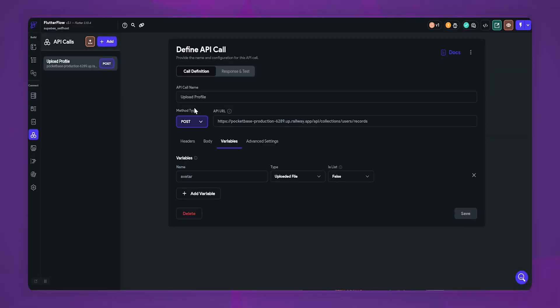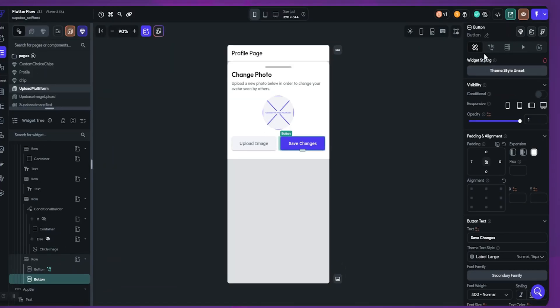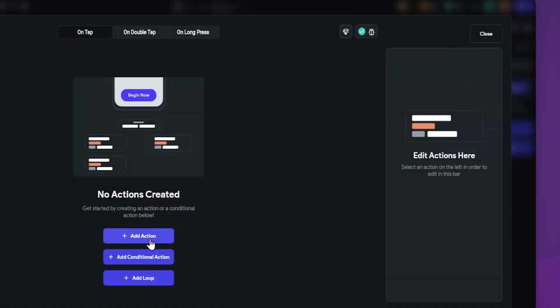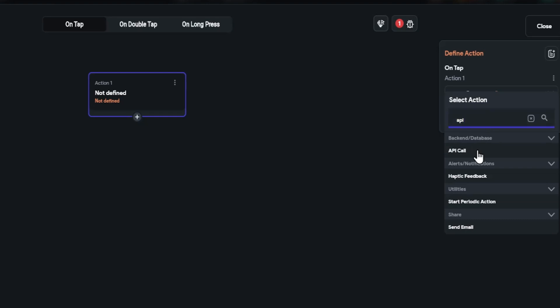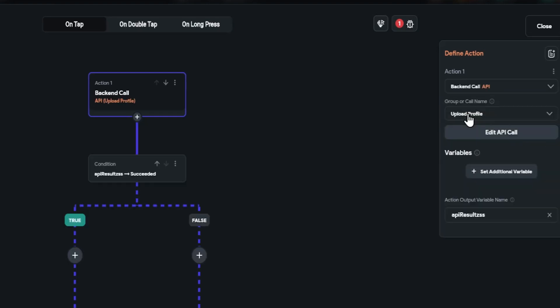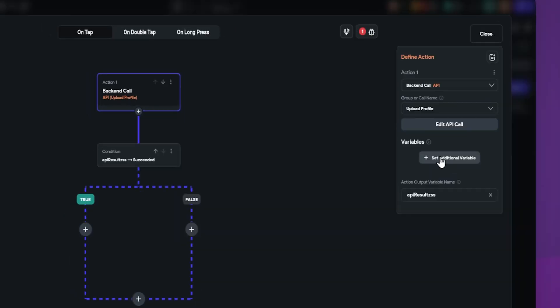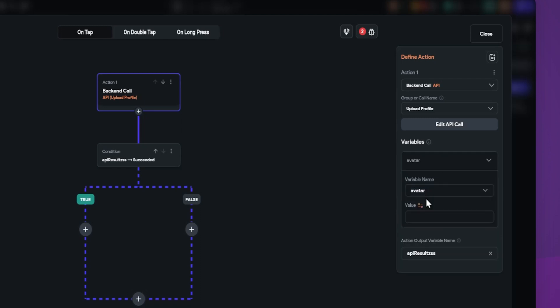Let's go back to our UI page. Now select the save changes button. Add a new action. Select API calls. Select your API that we created. Let's set variable. In the variable name, select author.